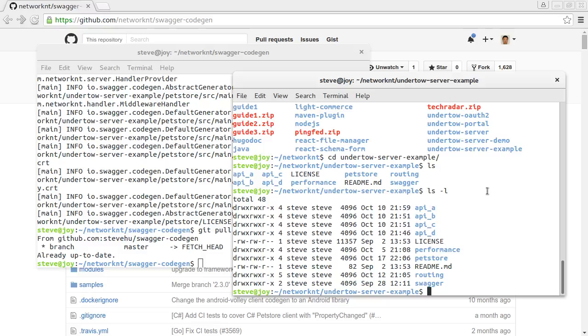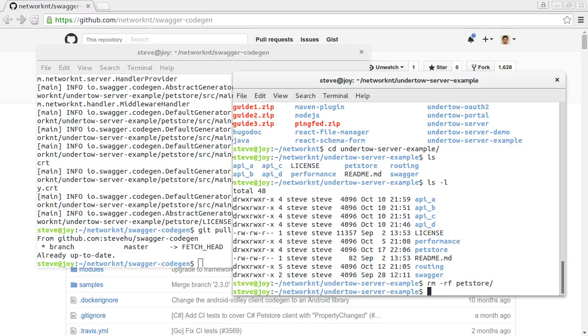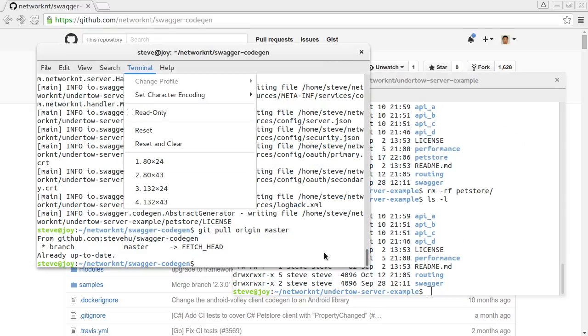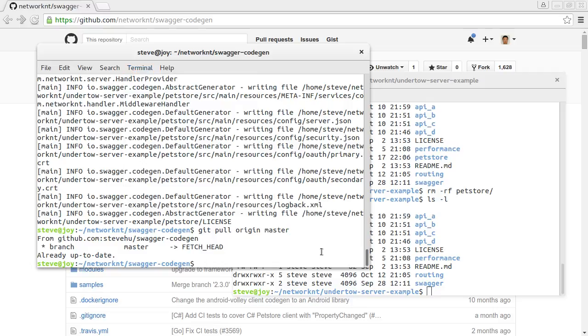So I'm going to generate the application into this folder, Network Undertow server example. This is a GitHub project. So I'm going to remove the petstore. So you can see the petstore is gone. And I'm going to regenerate the petstore from this code gen.